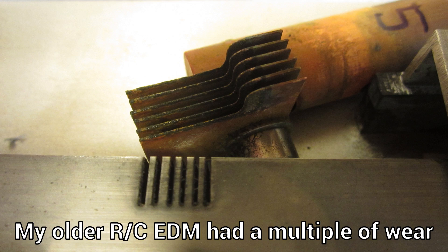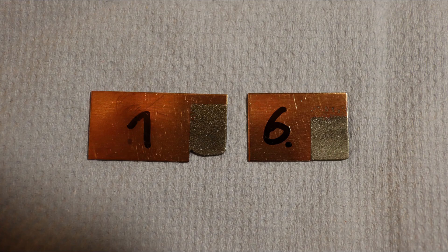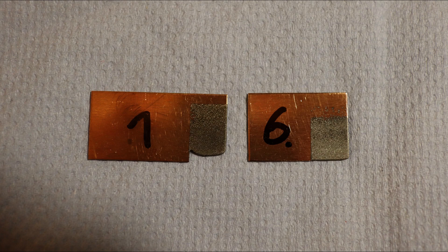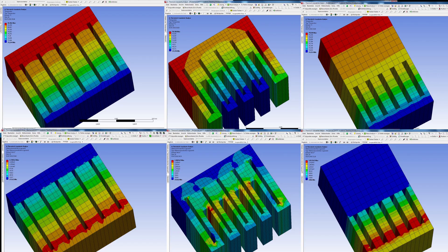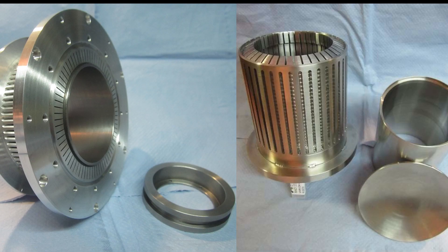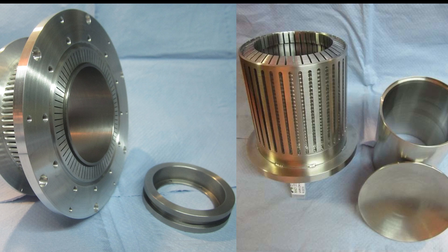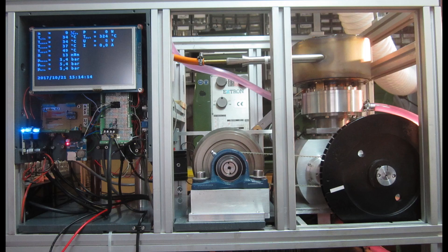The old resistor capacitor EDM had many times the electrode wear in comparison. This is really a different level and with it I can quickly, reliably and precisely make the slots for my sterling engine heater heads and coolers with only a few electrodes from inexpensive copper.